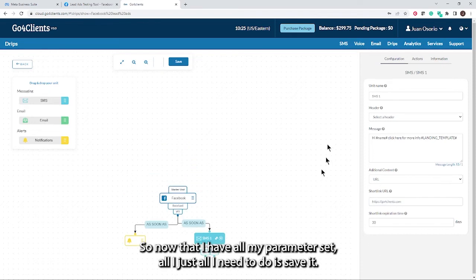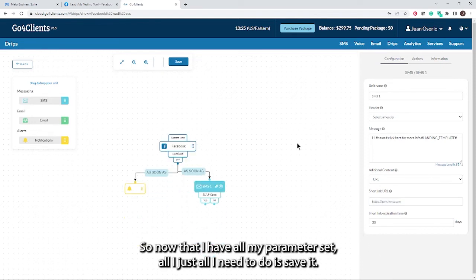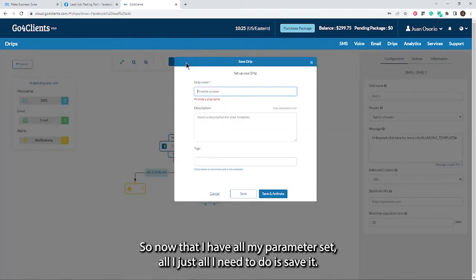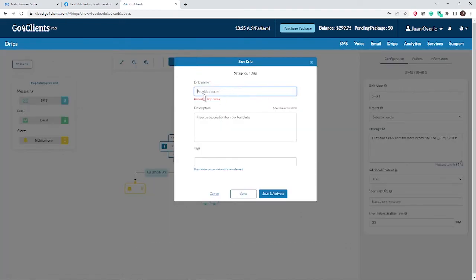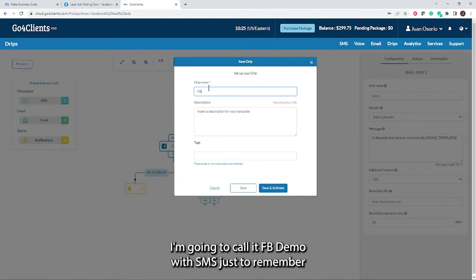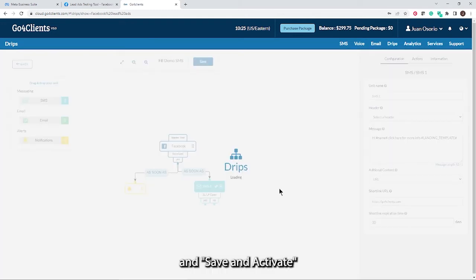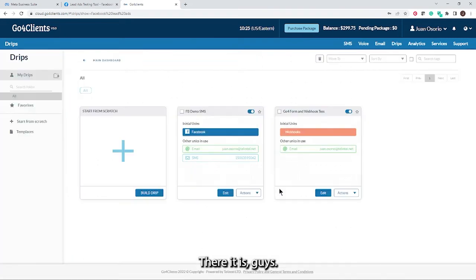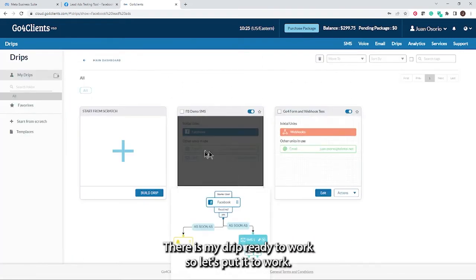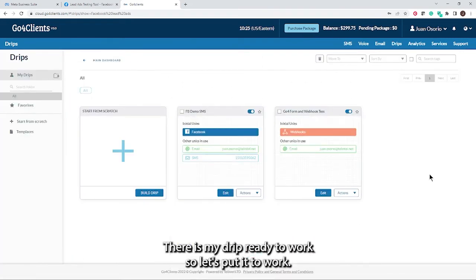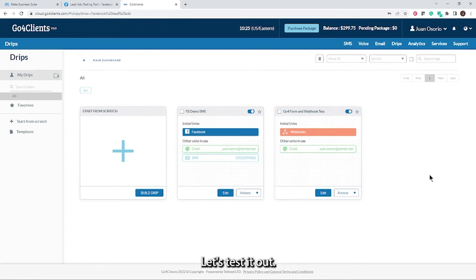I'm done with that. Now that I have all my parameters set, all I need to do is save it. It says provide a name. I'm going to call it Facebook demo with SMS, just to remember, and save and activate. There it is guys. So simple, so quick. There is my drip ready to work. So let's put it to work. Let's test it out.